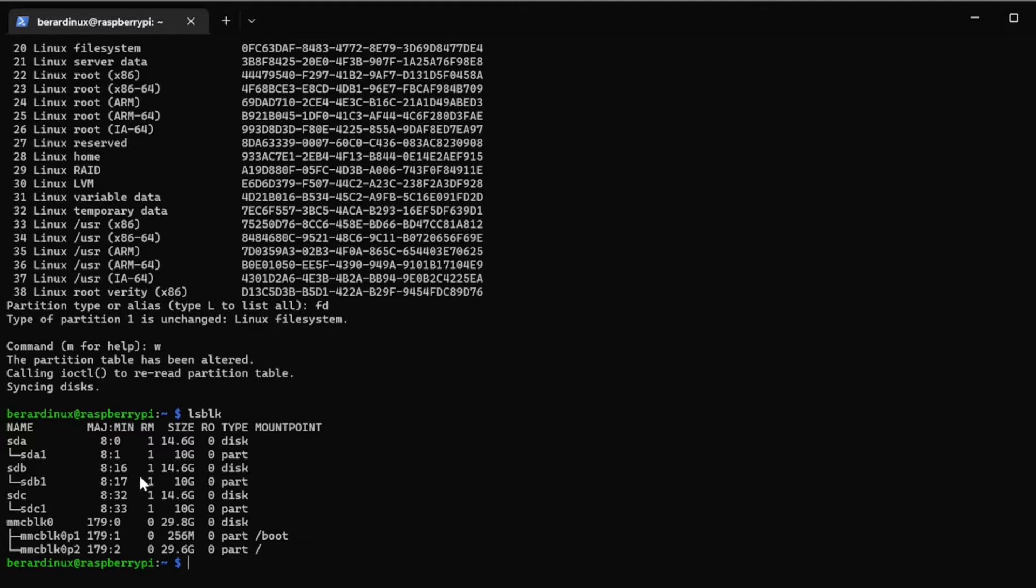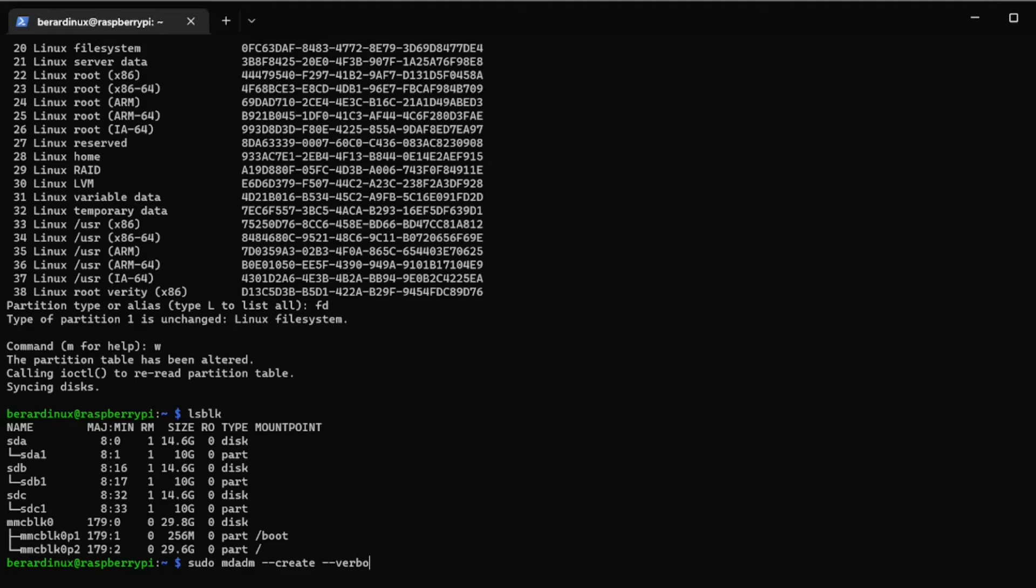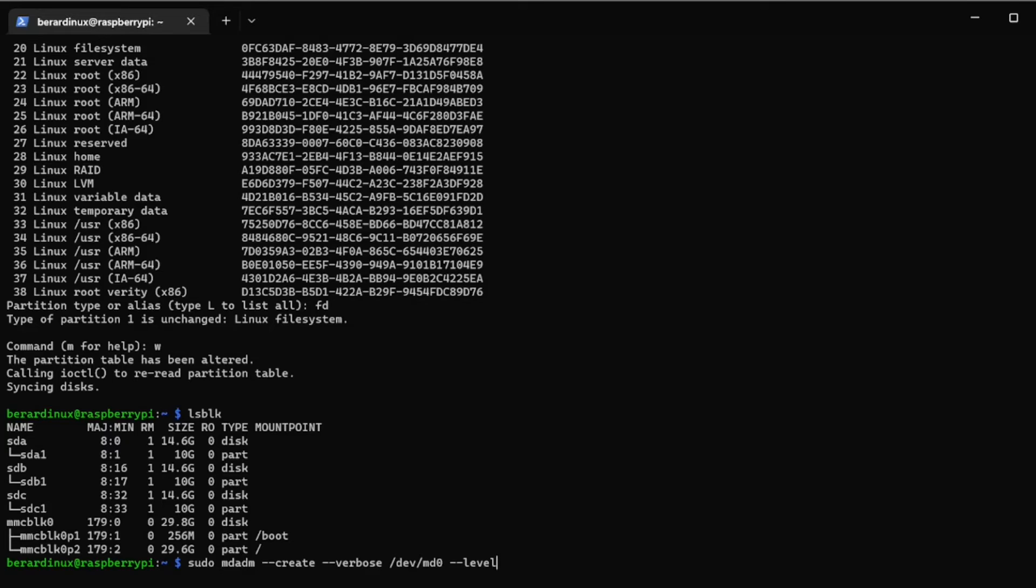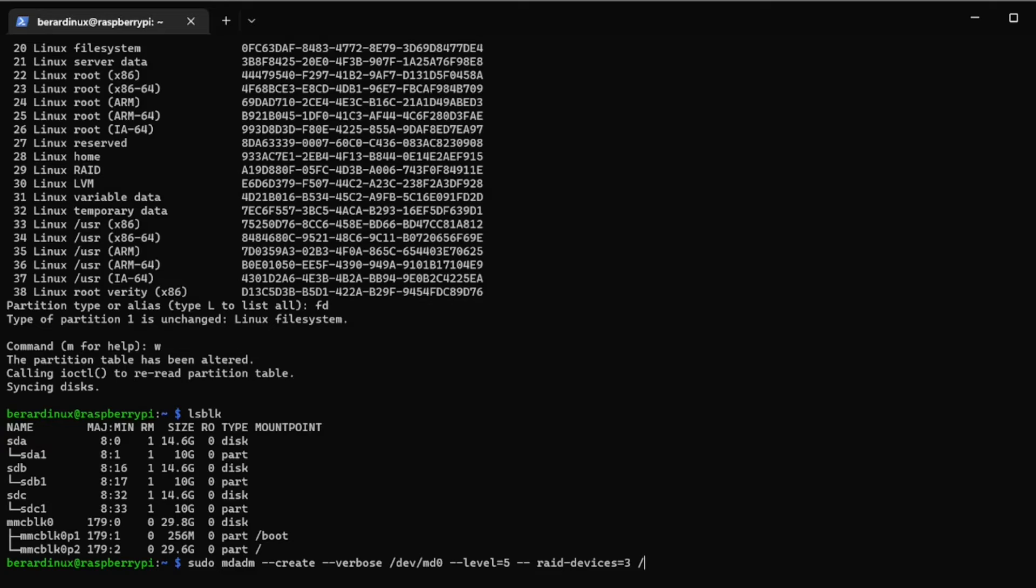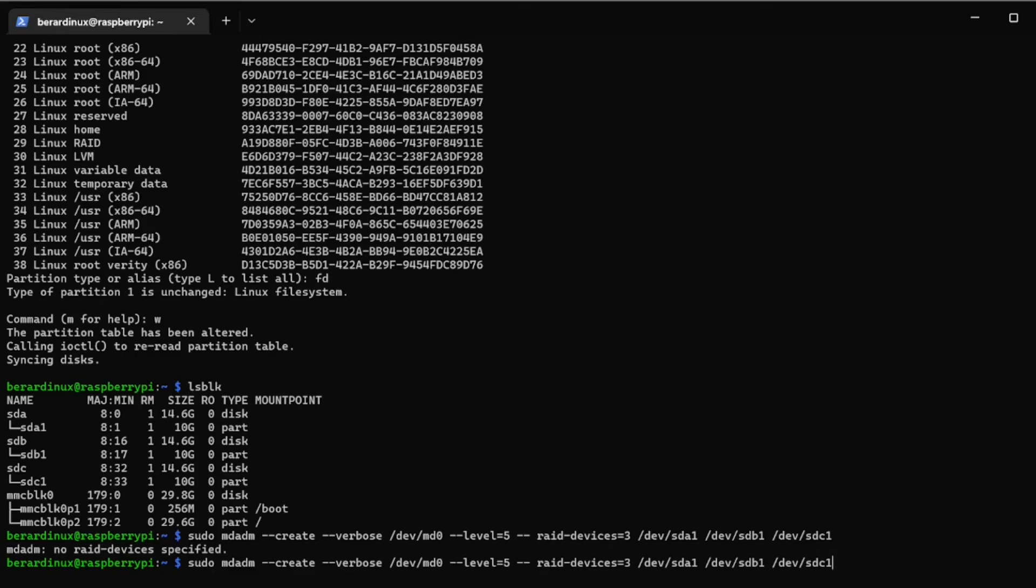Now to actually create the RAID array with mdadm we're just going to put sudo mdadm --create --verbose /dev/md0 and we're going to put level in here, I'm going to make this a RAID 5 array so I'm going to put a 5 there, and put --raid-devices and you're going to put the number of devices right inside of here, we're going to put three devices and now we're going to just list out the devices so /dev/sda1 and /dev/sdb1 and /dev/sdc1 and then we can hit enter. You can see I have a syntax error right here. Just redo that then we can hit enter.